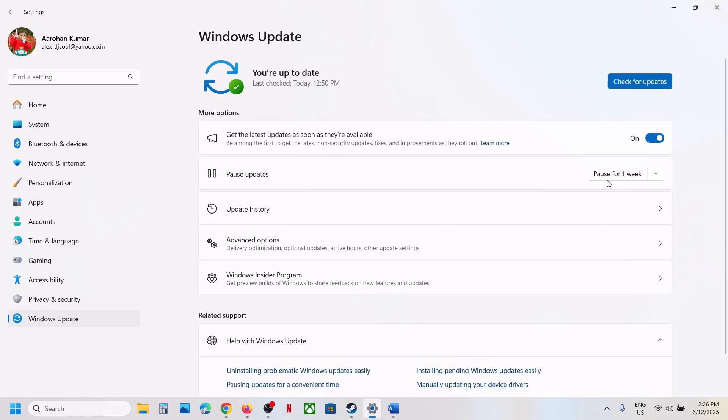So to stop automatic update, you can click on Pause Update. You can select the period. You can select one week, two weeks, three weeks, four weeks, whichever period you want.